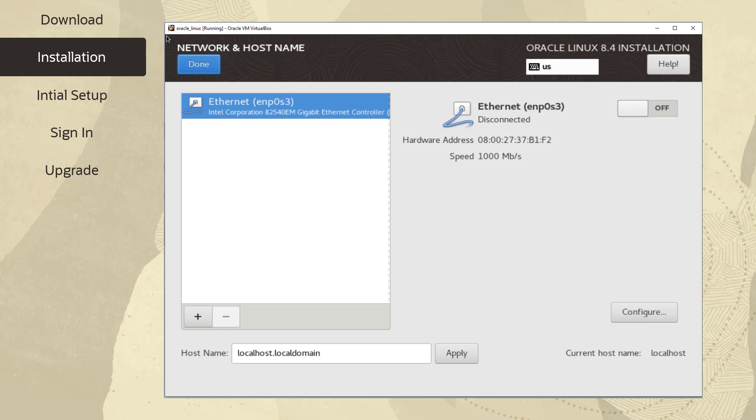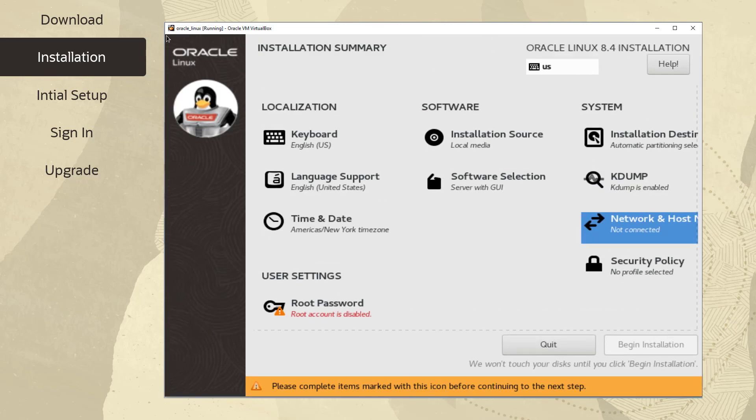By default, the IP settings for a network interface are configured automatically. You can always configure the network after the installation is complete. For now, we'll accept the defaults provided. Once again, click Done to return to the Installation Summary screen.